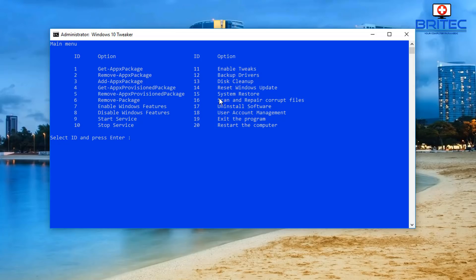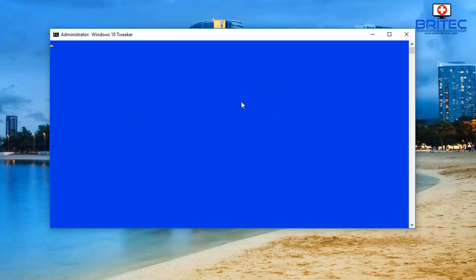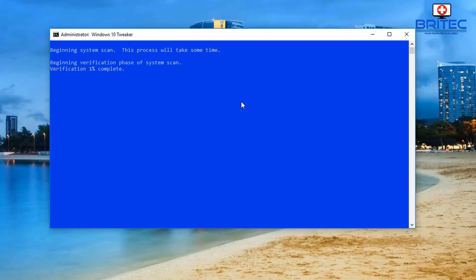There's reset Windows Updates, backup drives, disc cleanup - which opens the disc cleanup tool - user account manager, and restart computer. Let me do 16 which I think runs an SFC scan. It's beginning a verification phase of the system scan and it's doing exactly that in a blue prompt screen.